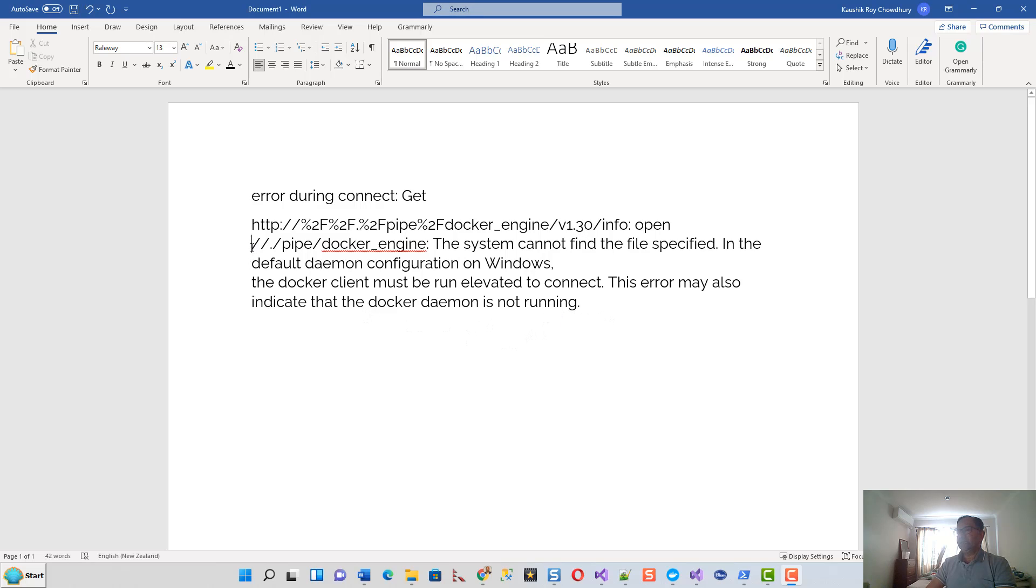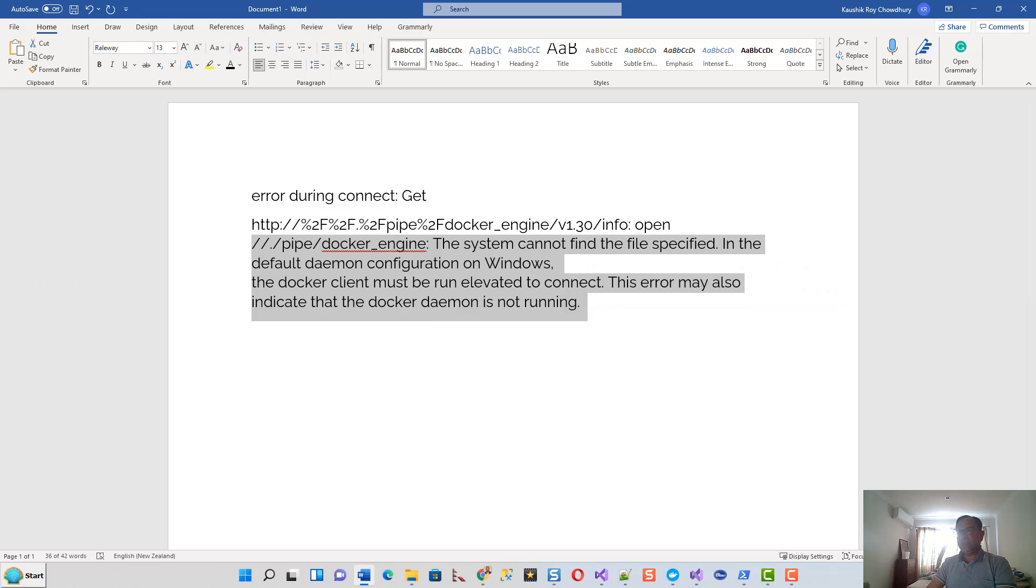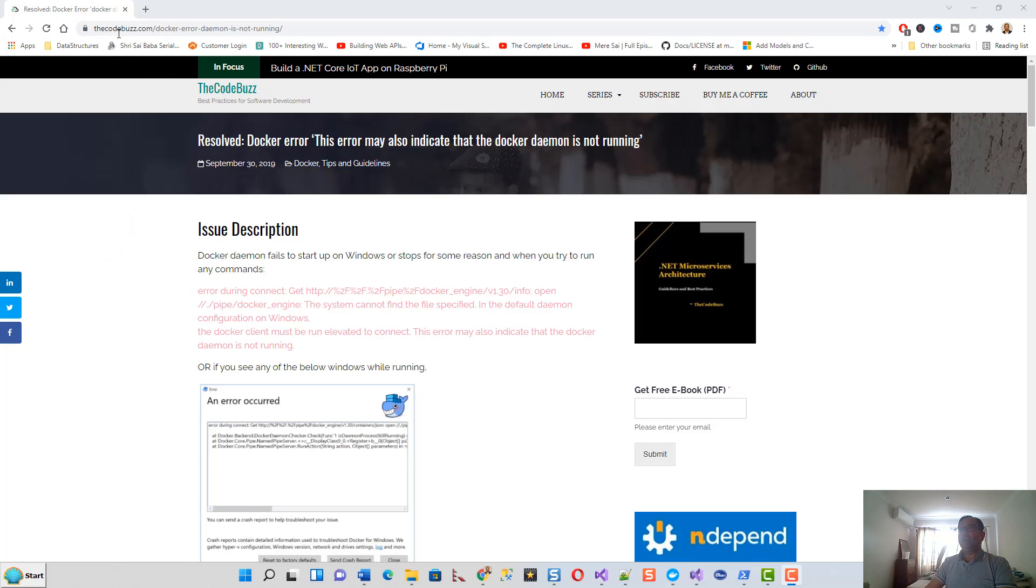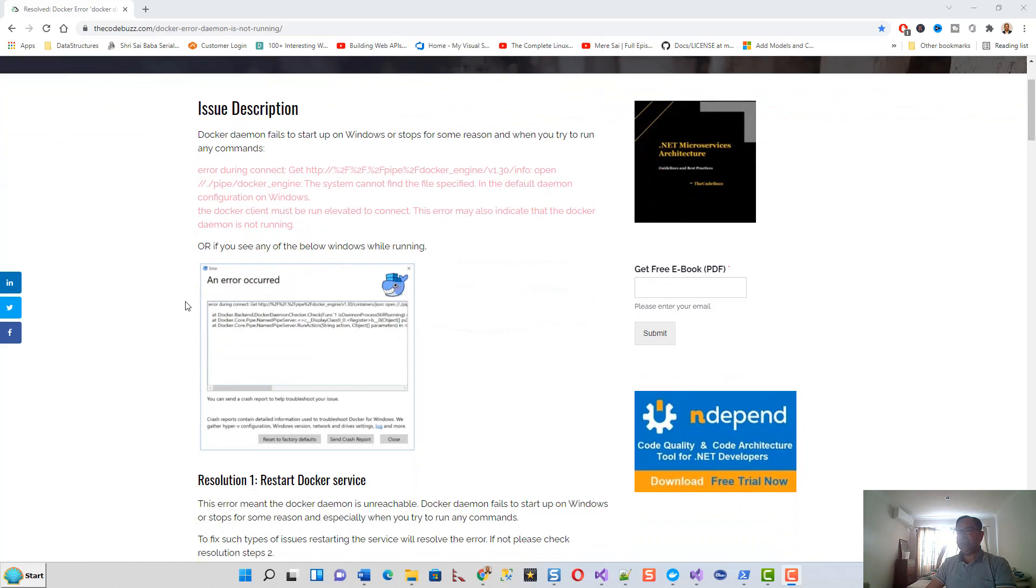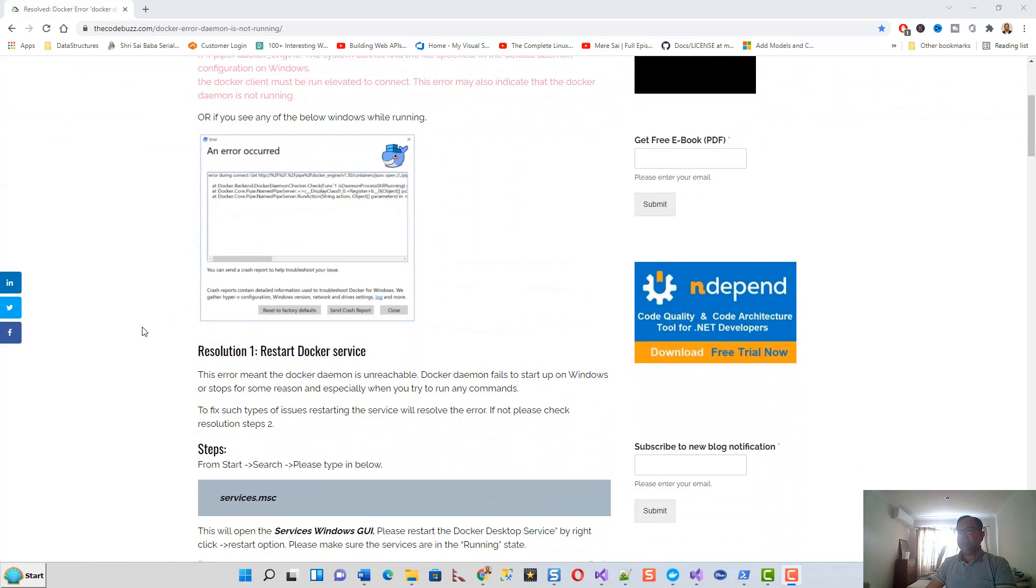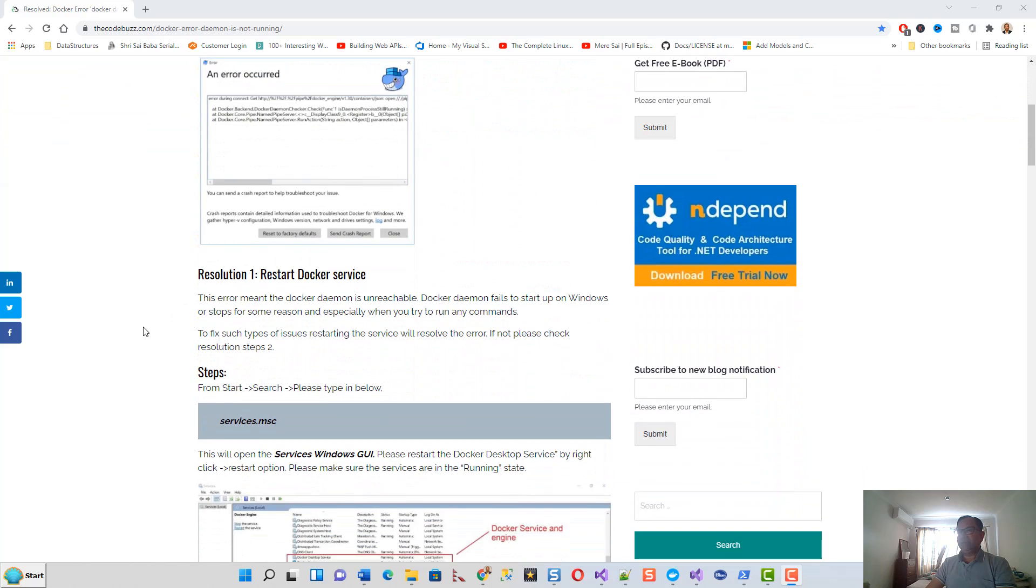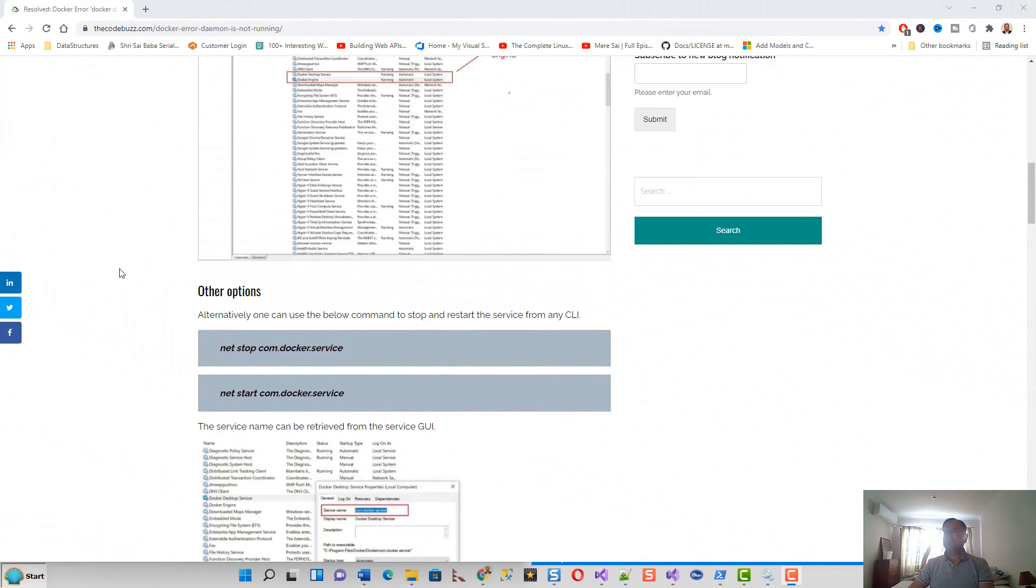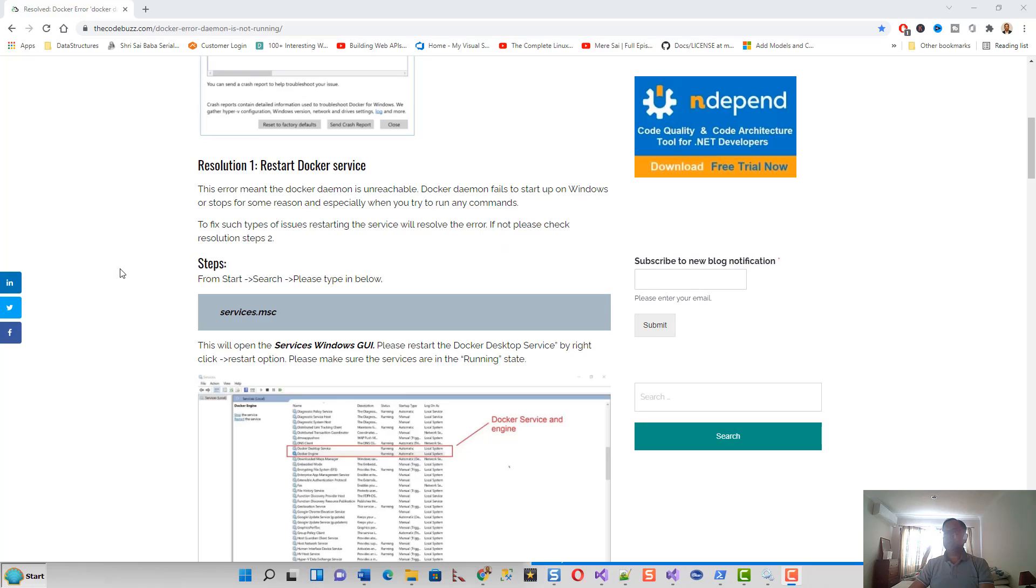After doing a lot of research, I came up with this article on codebus.com: Docker error, daemon is not running. There was the issue description and they had given a few resolutions. Out of the resolutions given, this was the first one.